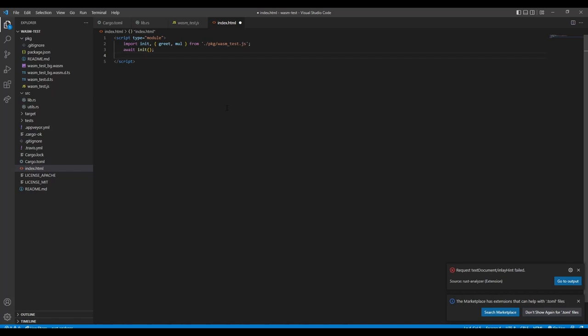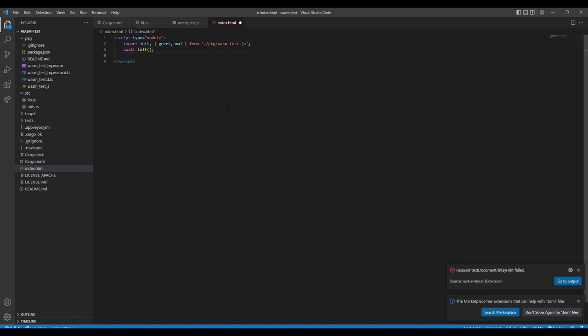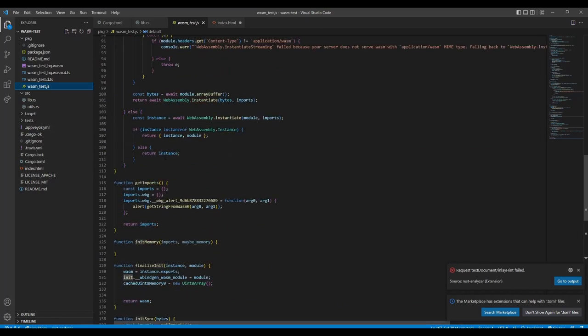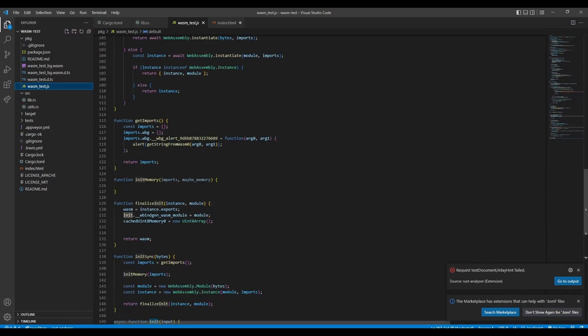And now we can just call asynchronously the init and we need to await it because otherwise the wasm wouldn't be loaded at that moment. The promise would be still pending and therefore nothing would be loaded and both functions wouldn't be available.